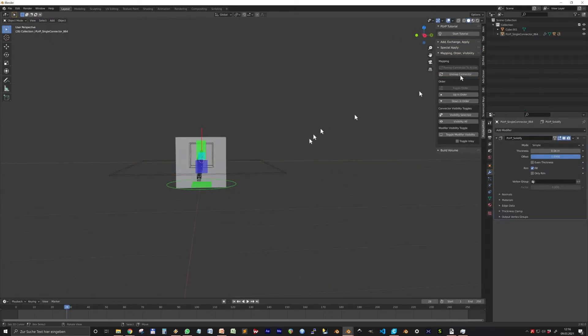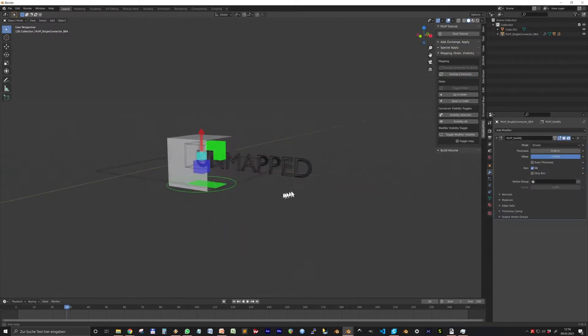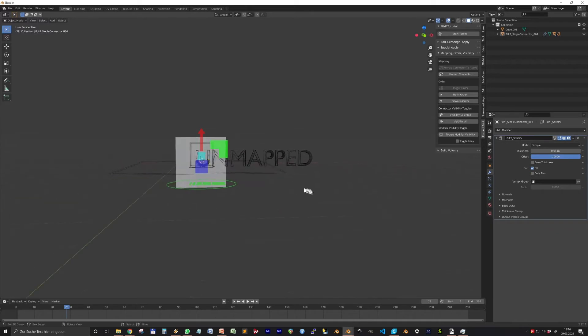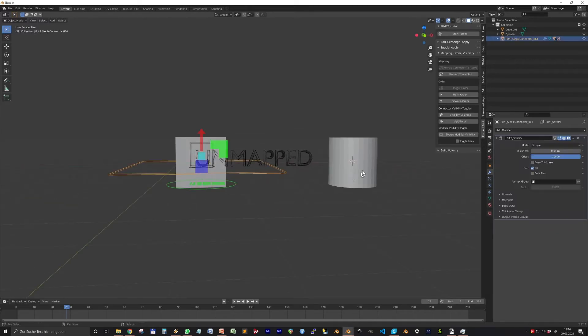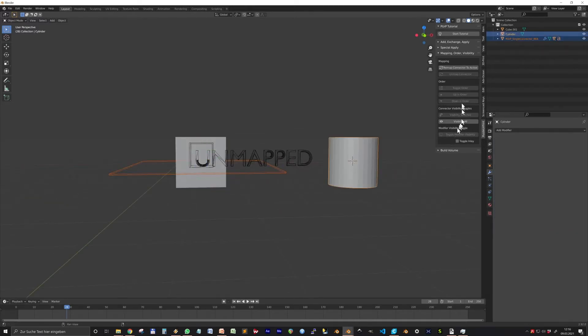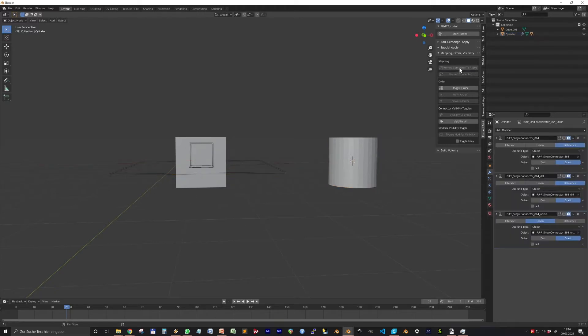Pressing Unmap will unmap a connector. Or select a connector and shift-select another center object and press Remap Connector to Active.